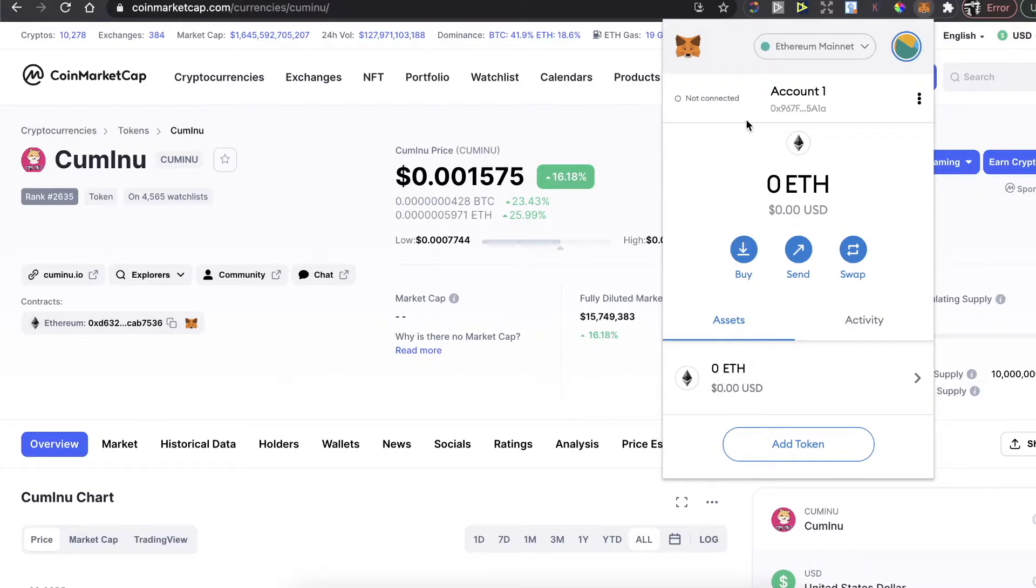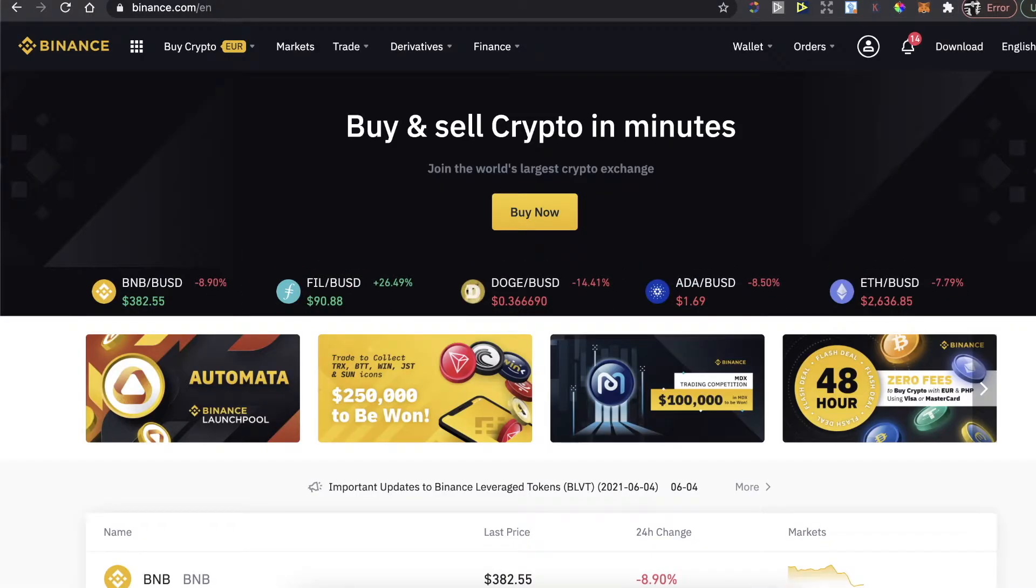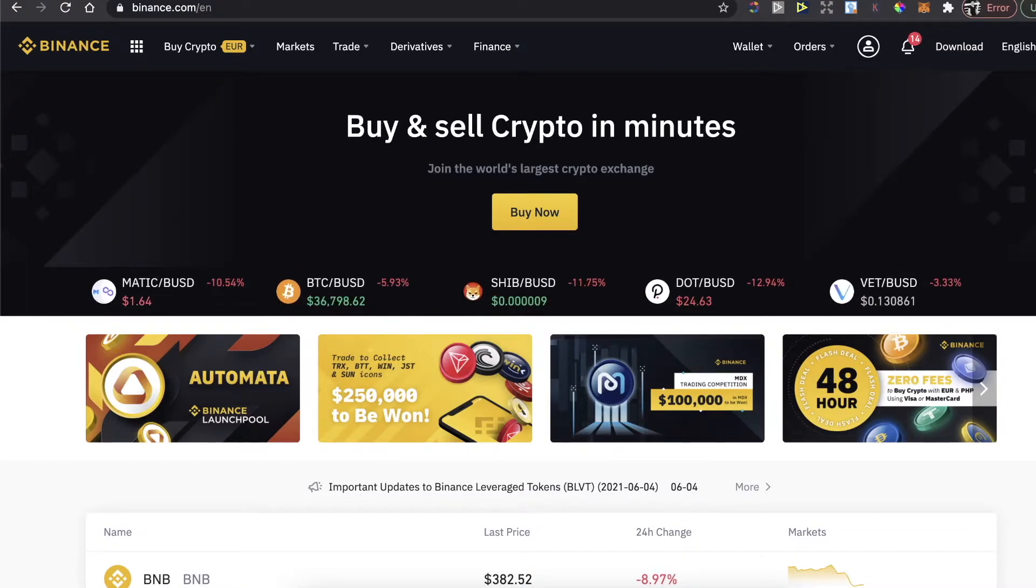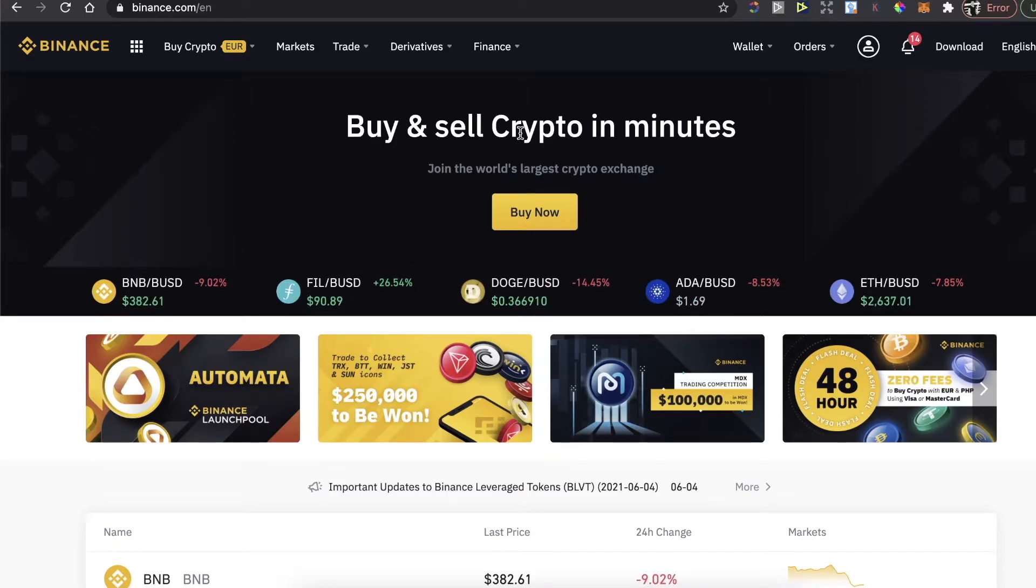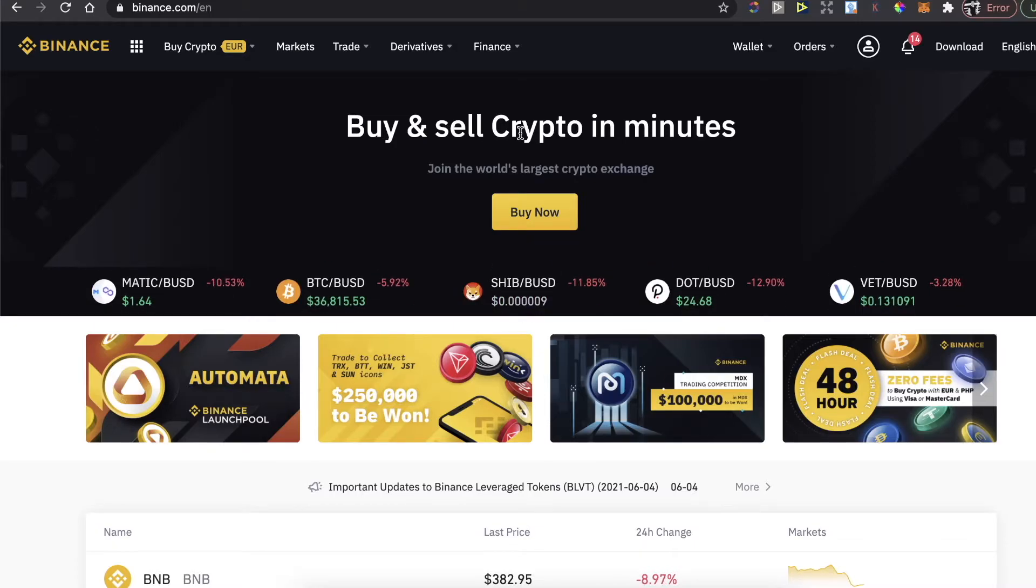You can buy it here, but it has high fees, so I suggest you use Binance and transfer Ethereum from Binance to MetaMask wallet. If you don't have a Binance account, I'm going to leave a 5% deposit bonus link in the description, so you'll get more coins when you sign up through my link and buy coins.